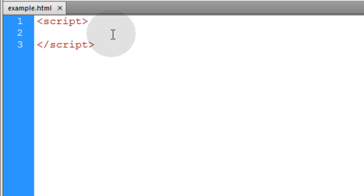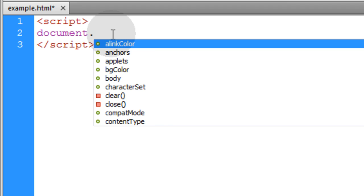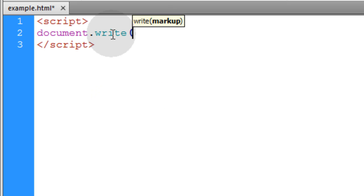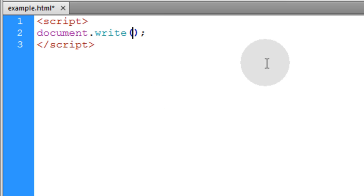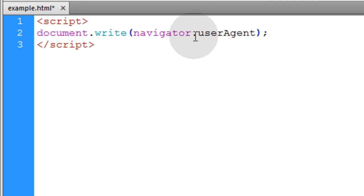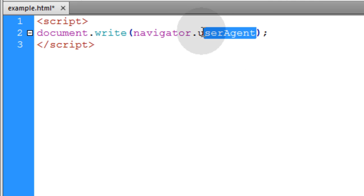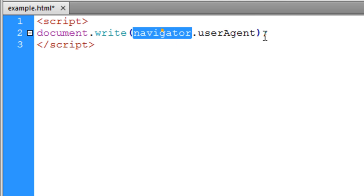The first thing we have to understand is the user agent string. I'm going to document.write and access the navigator object, the user agent string property. So we're just writing to the page the user agent string property of the navigator object.